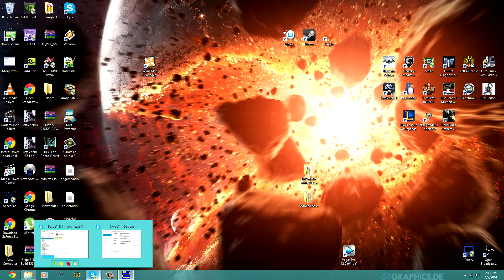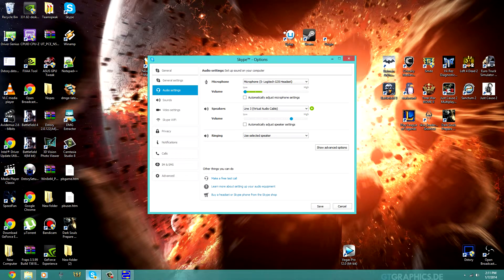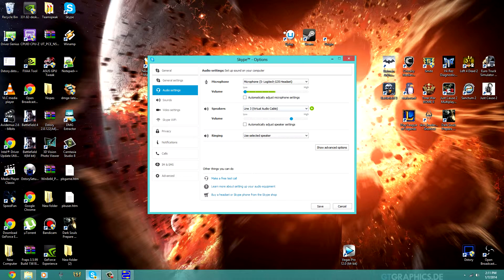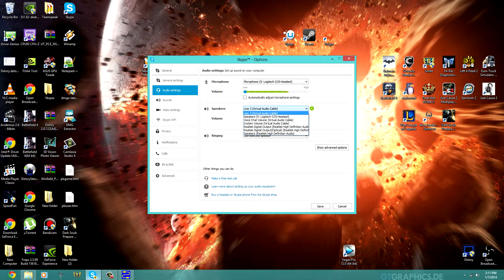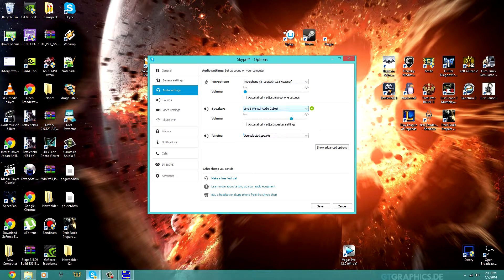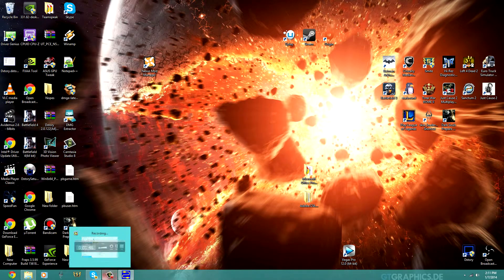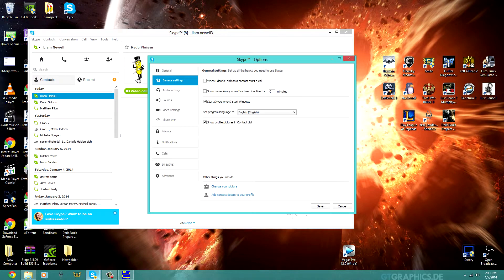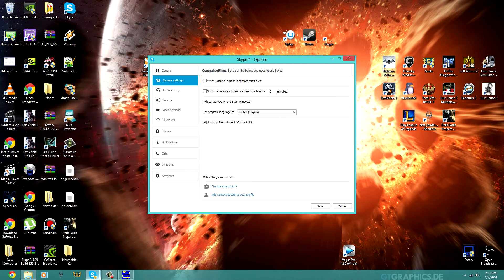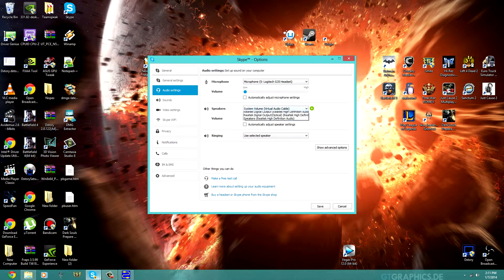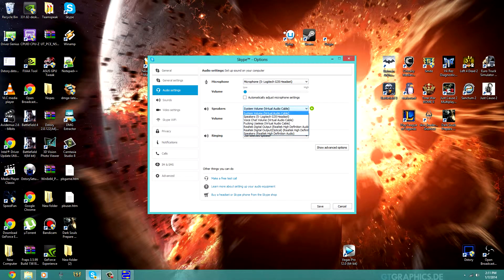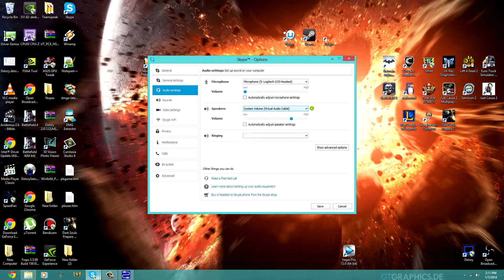Alright, so you need to go to Skype next, open up your Skype options, and go to Speakers. So in Speakers, you will set your System Volume to, you guessed it, Voice Chat Volume, right there, and you're going to save it.